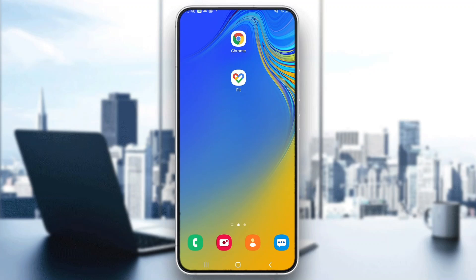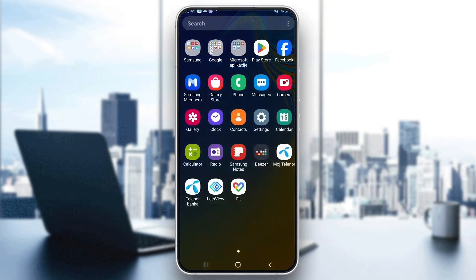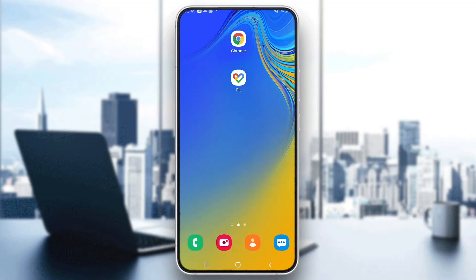Hey everybody, what's up and welcome back to today's video. Today I'm going to be showing you how to set up the USAA banking application on your mobile phone. This is a very simple thing to do, so make sure to watch this quick and easy video till the very end and follow my steps correctly so you can make sure this works the same for you.